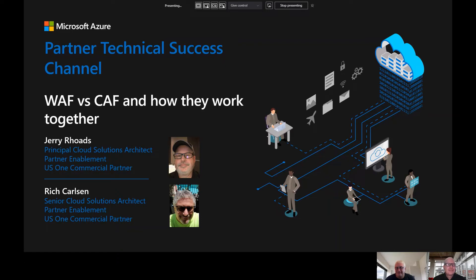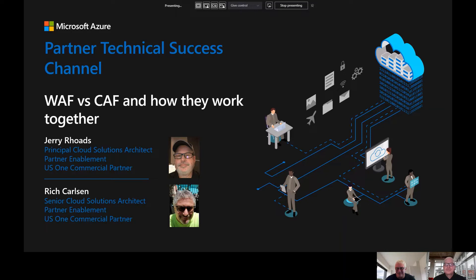Hello, friends. I'm Rich Carlson, a Senior Cloud Solutions Architect at Microsoft, and I welcome you to another episode on the Microsoft Partner Technical Success Channel. At Microsoft, we value our coveted partners and the innovative services and solutions that you bring to market. In today's episode, we will cover WAF versus CAF and how they work together to provide a trusted, integrated, robust, and maintainable cloud solution.